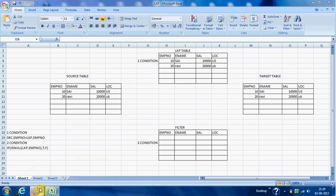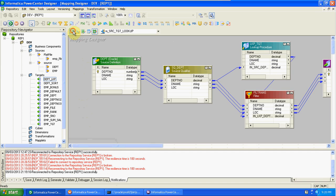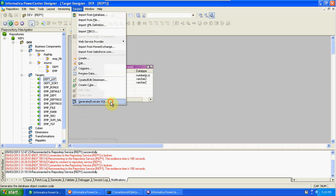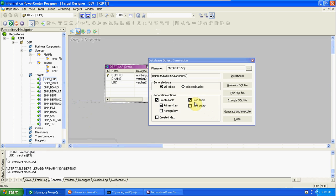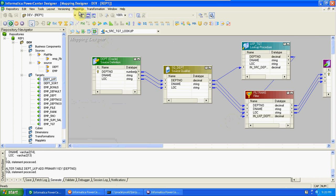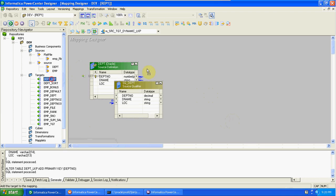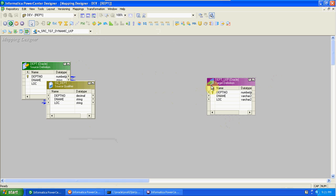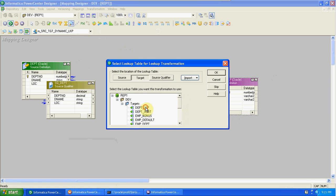I'll explain with an example using a mapping. I'm taking the same source and same target. The table has been dropped and recreated. Creating a new mapping - this is the dynamic lookup. First, drag and drop source and targets, then create the lookup transformation on the target using the same process.